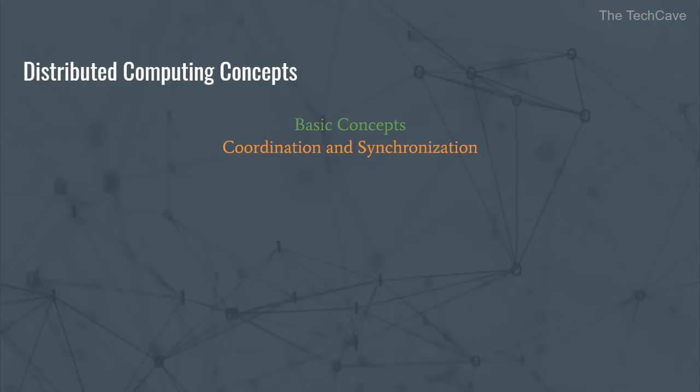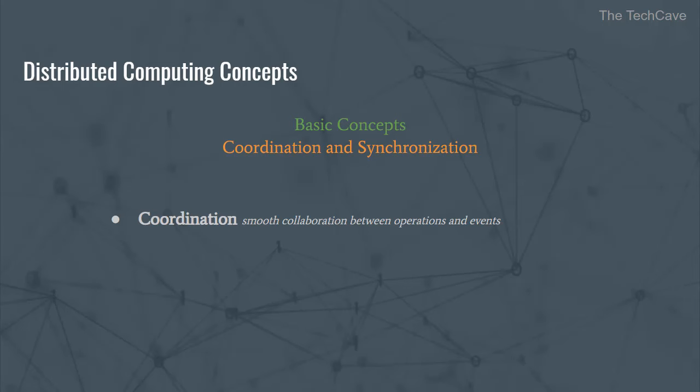Alright! Coordination and synchronization. These are two important concepts that tackle the problems of no shared clock between processes. And also, they solve the problem of data corruption and inconsistency if two entities try to access data at the same time. Coordination ensures the smooth collaboration between operations and activities and helps achieve agreement among them. Synchronization, on the other hand, orders and controls access to shared resources.